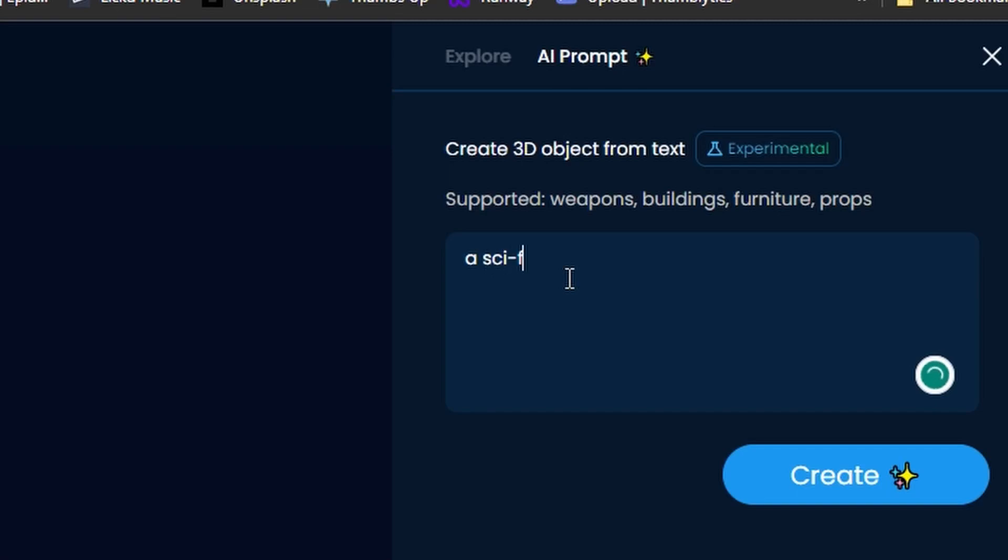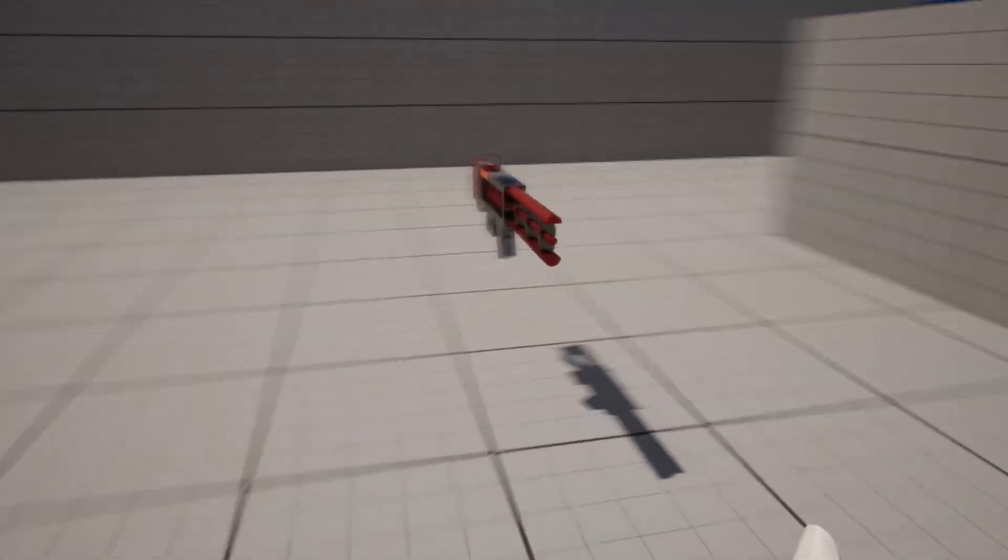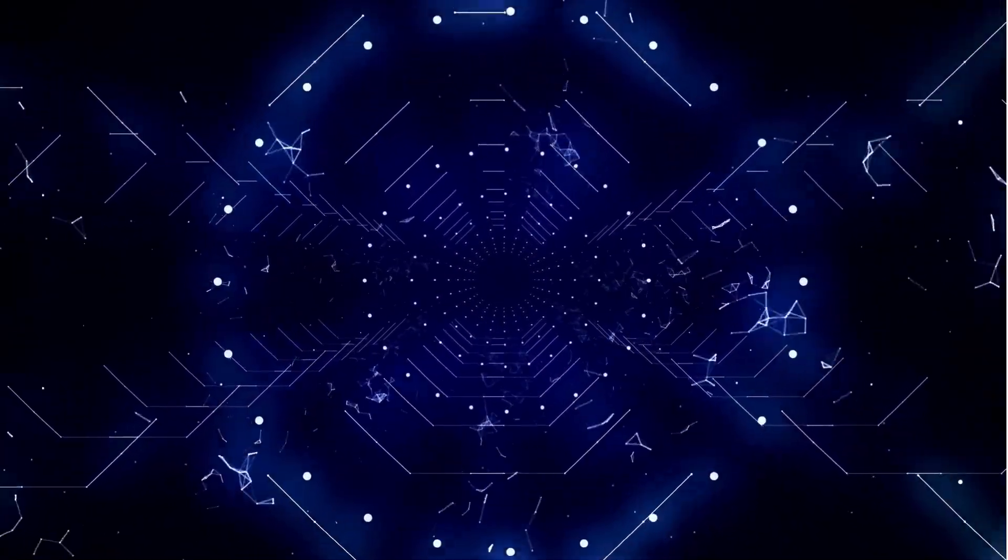Did you know that you can turn a simple text prompt into a fully game-ready 3D asset in mere seconds? Let me show you how it works.